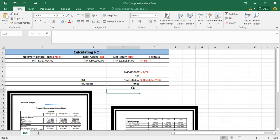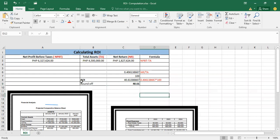So 40.61 is the final ROI. That's how you can get the return on investment, or the calculation of the ROI.